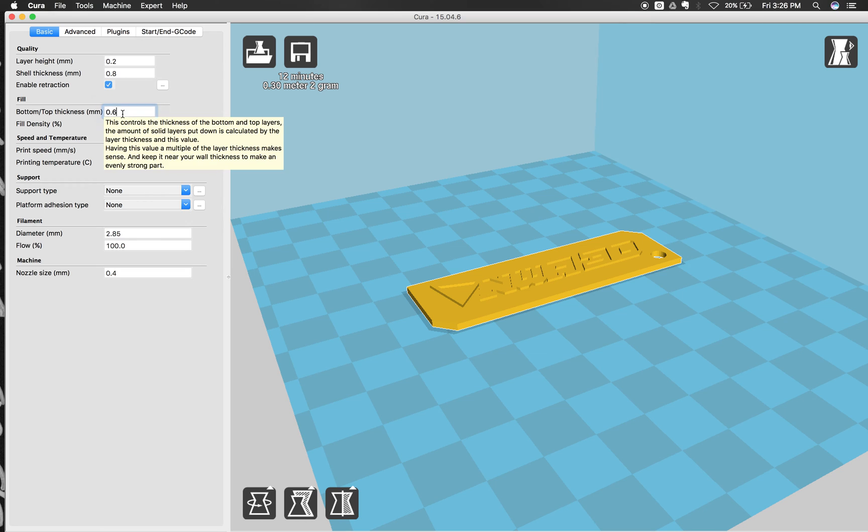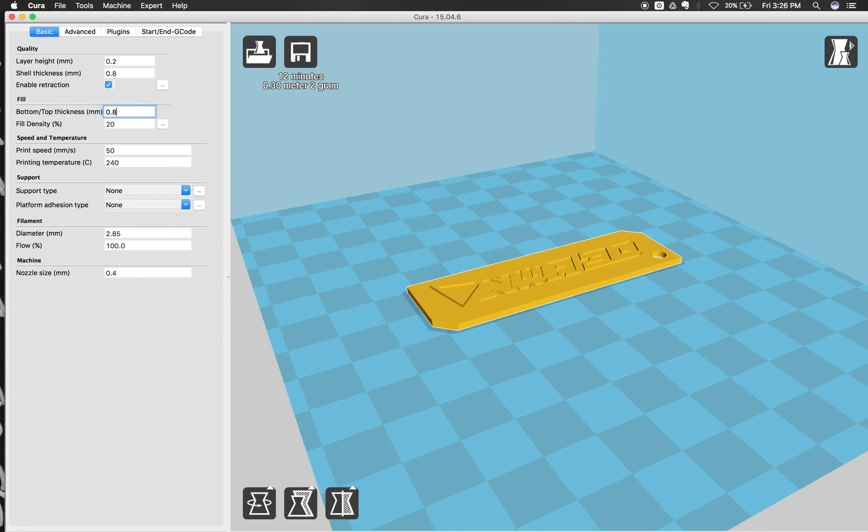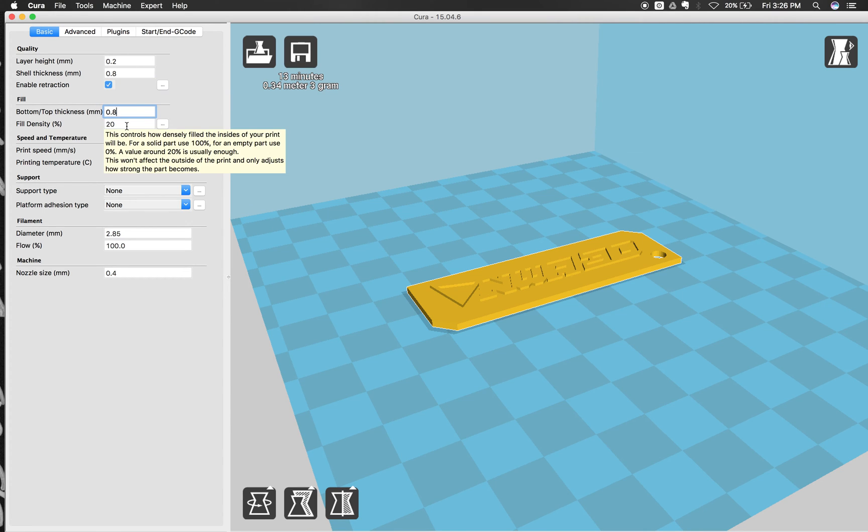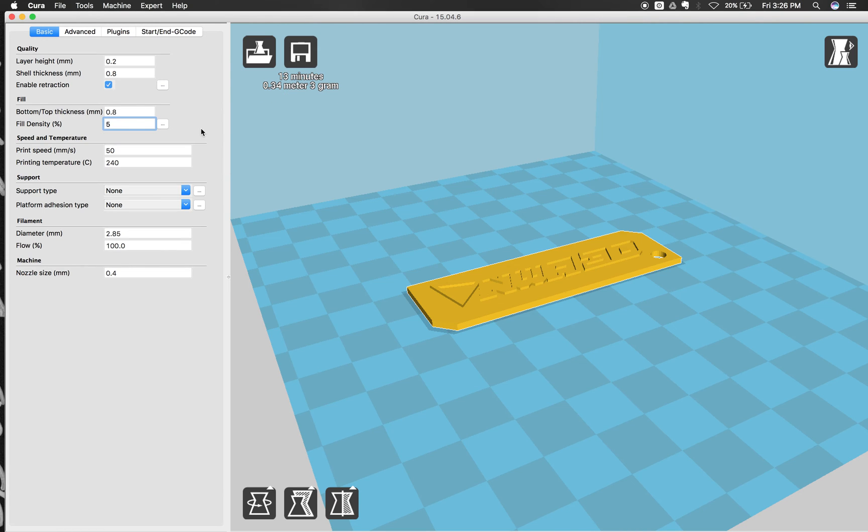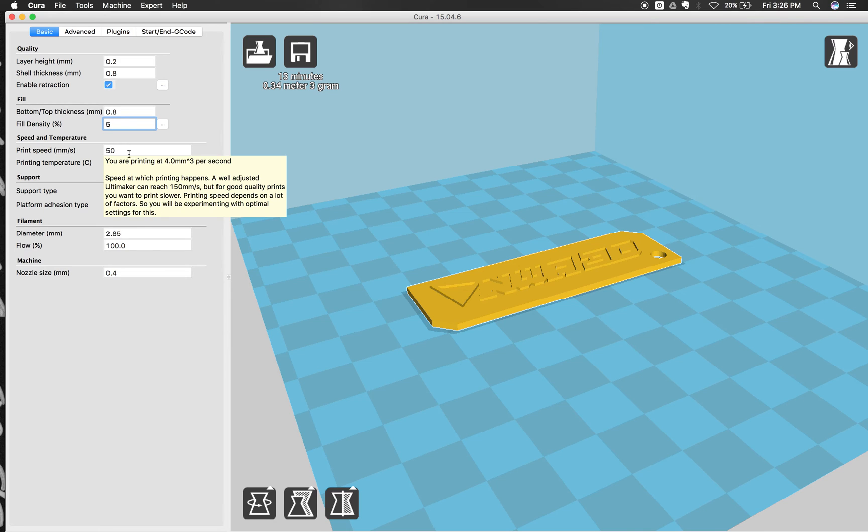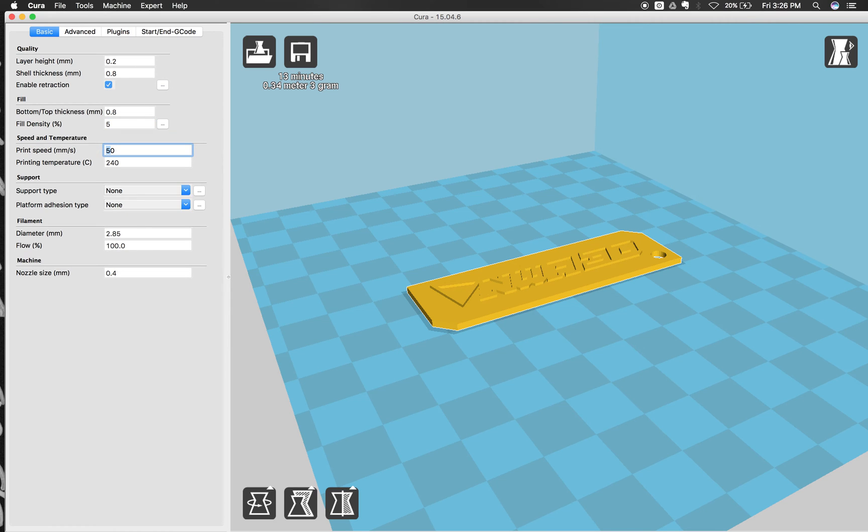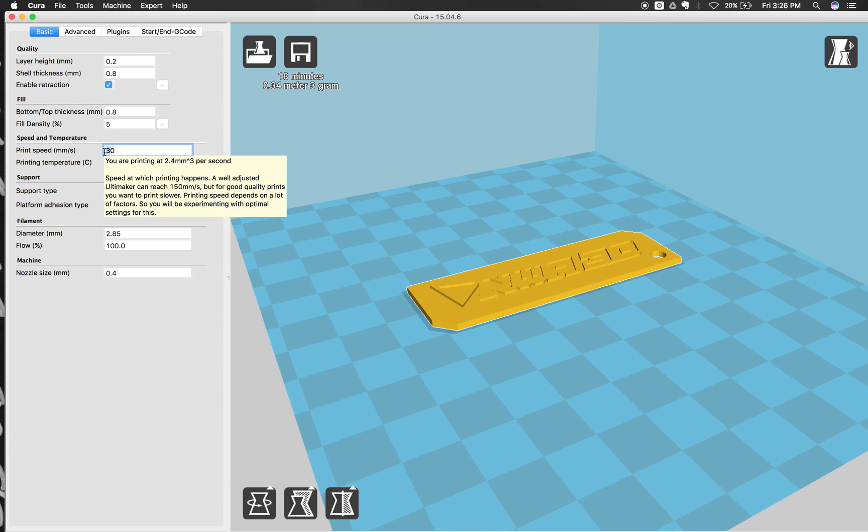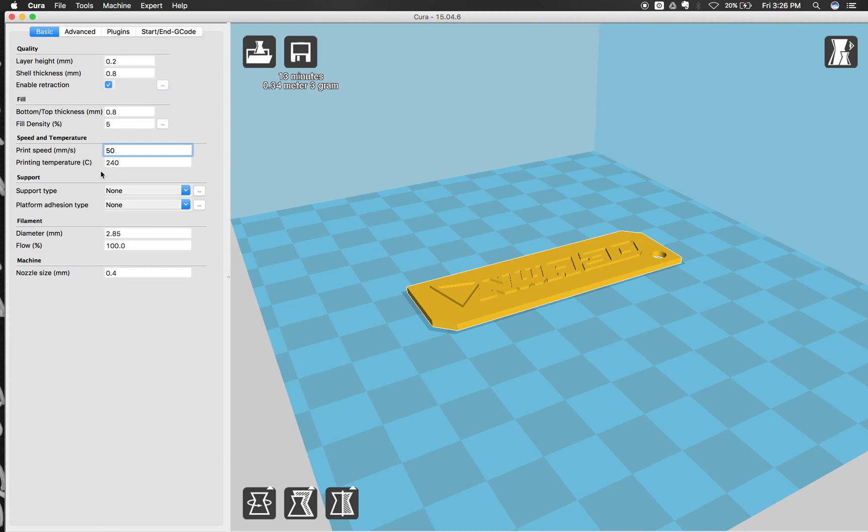So now we're going to change the bottom and top thickness. We'll change that to 0.82 so it matches this one. And then we'll change the fill density. We'll go ahead and change that to 5. So that's 5% filled in inside of your model. And you can usually go between 5 and 20%. The smaller the models are, usually the more fill density you want to have to make them stronger. Print speed, we can leave at 50. Or if you want to have a really high quality print, you can go all the way down to 30. But we'll leave it at 50 for now. That'll be great.